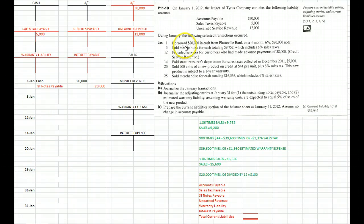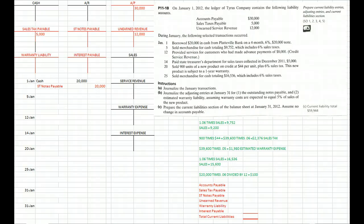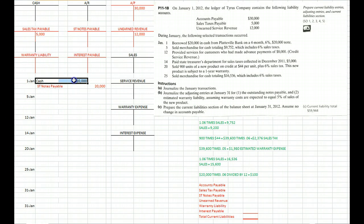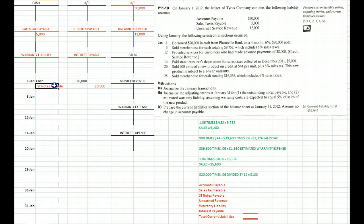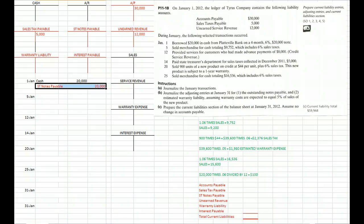On January 1st we borrowed $20,000 cash from the bank at 6% interest, due within four months, which means it's short term. Cash goes up by $20,000, and we create a liability on our balance sheet called short term notes payable to reflect the fact that we owe $20,000.